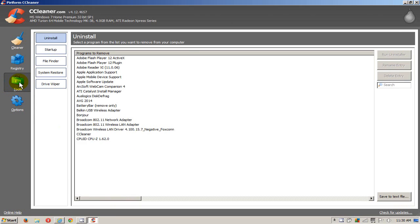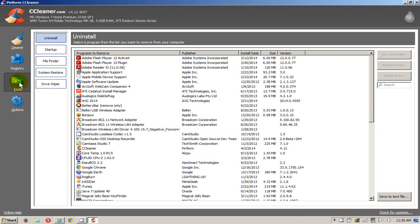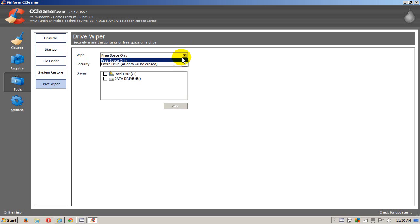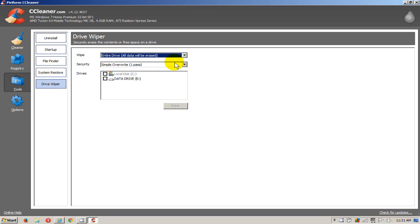On the left-hand side, we want to click on Tools, and then we want to click on Drive Wiper. We want to select the type of wipe we want. You could do free space, but we want to go ahead and erase the whole hard drive.